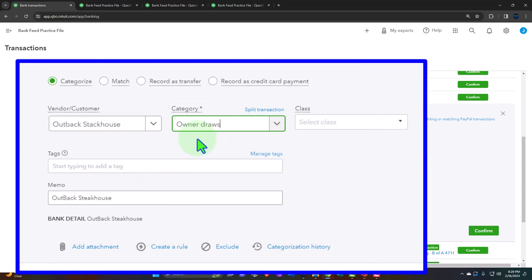Ideally you want to separate your accounts so you're using PayPal strictly for personal or strictly for business. But since there's only one PayPal account, you may use it for both, requiring you to break out personal versus business. Two strategies: one, put personal items to the draws account so they don't hit the income statement at all; or two, put them in an expense category and break them out by class. Class tracking, available in higher QuickBooks versions, breaks out the income statement by column — useful if you're doing bookkeeping for tax purposes on a Schedule C.